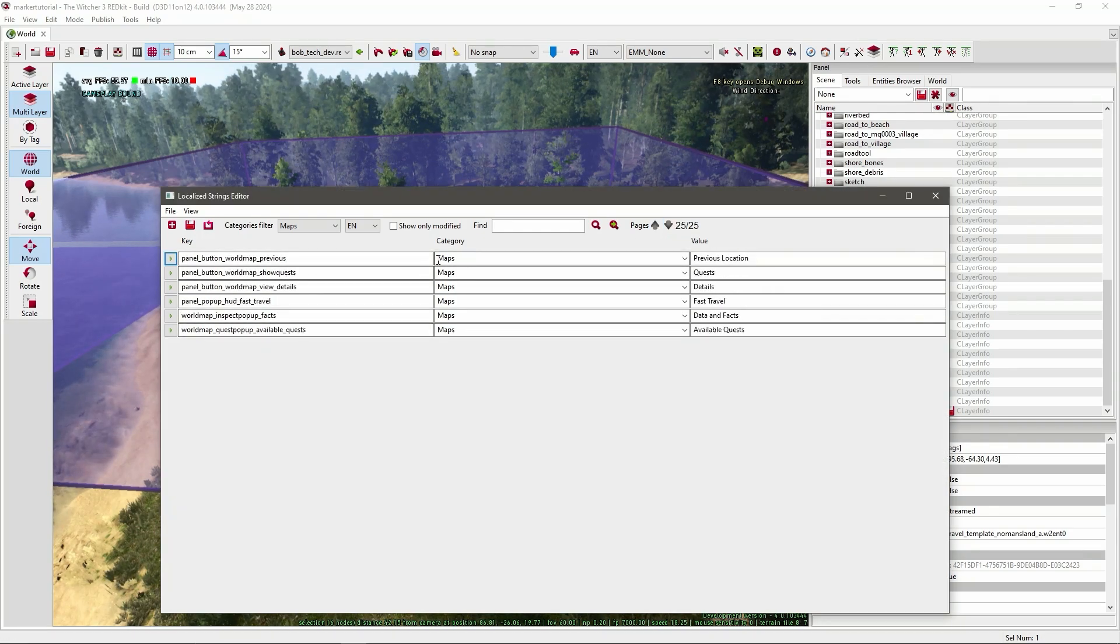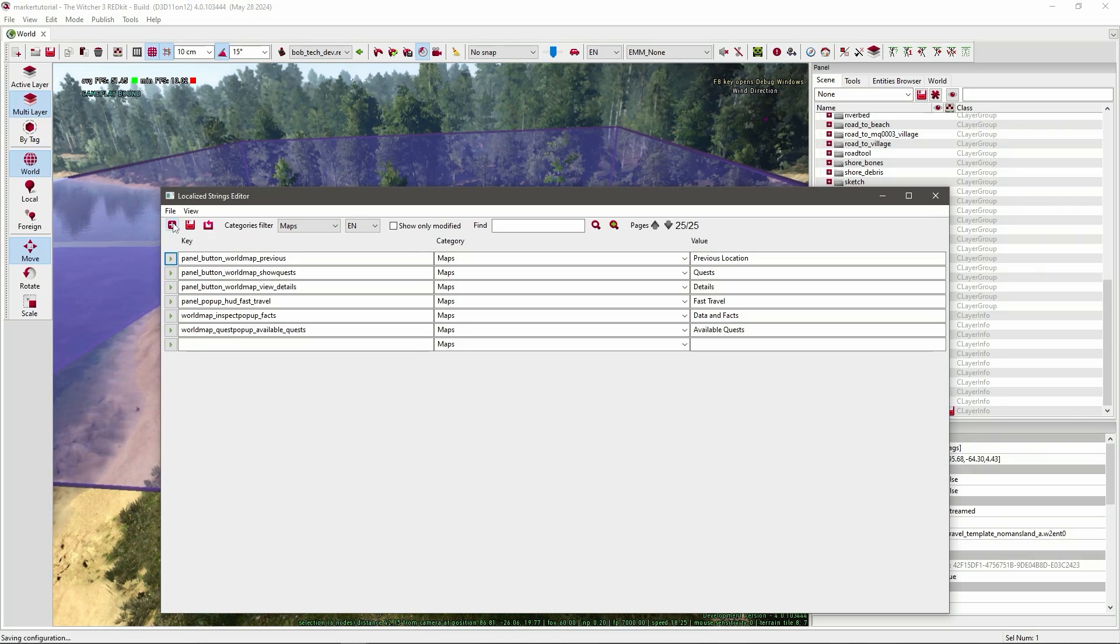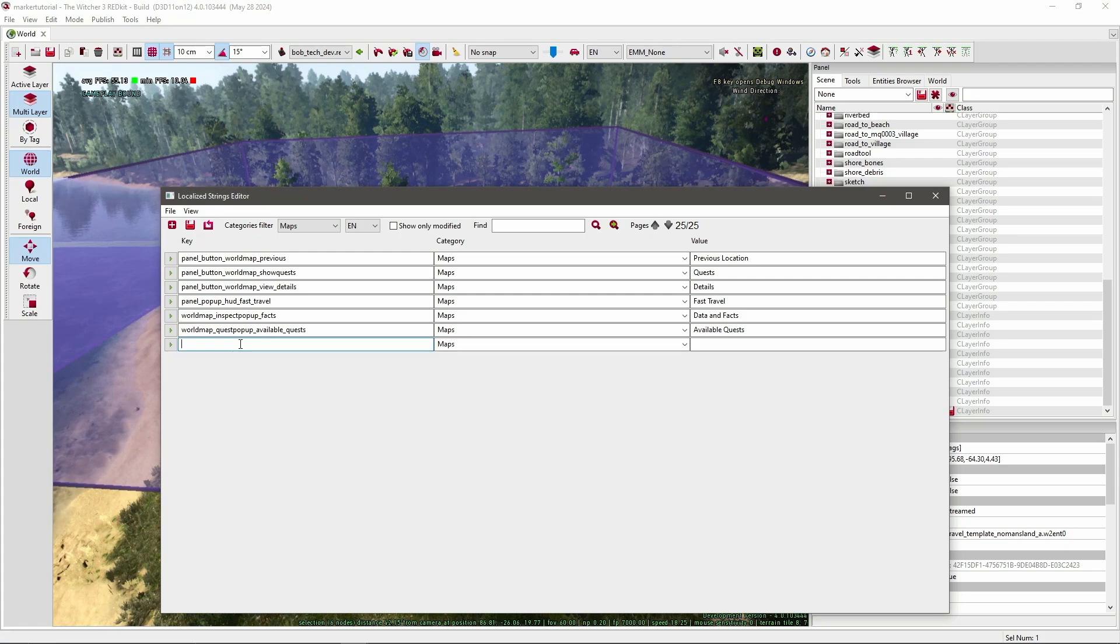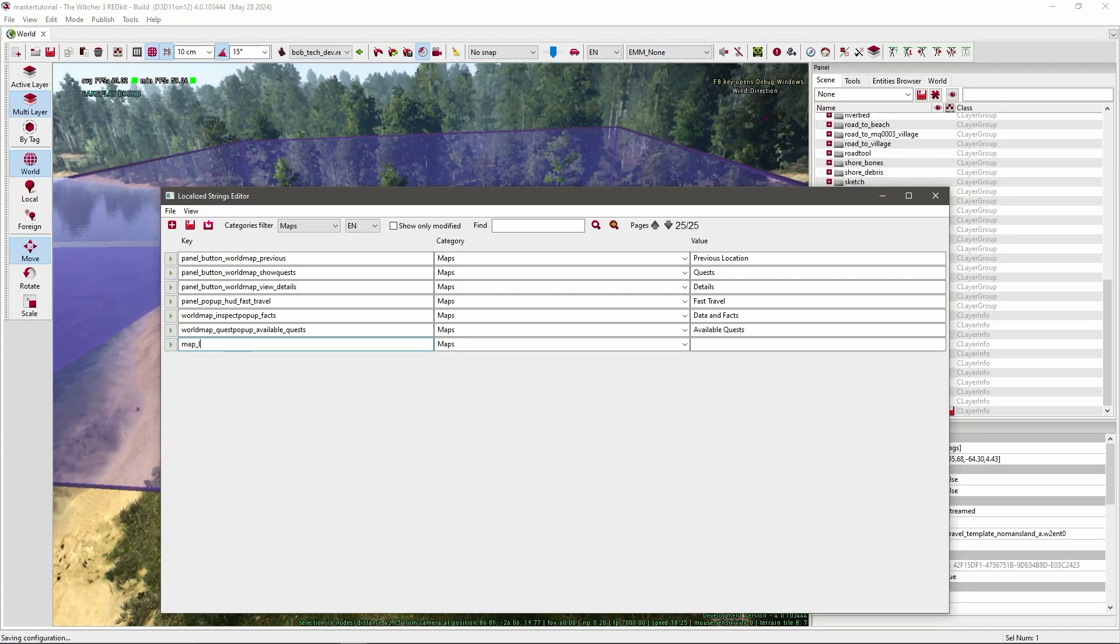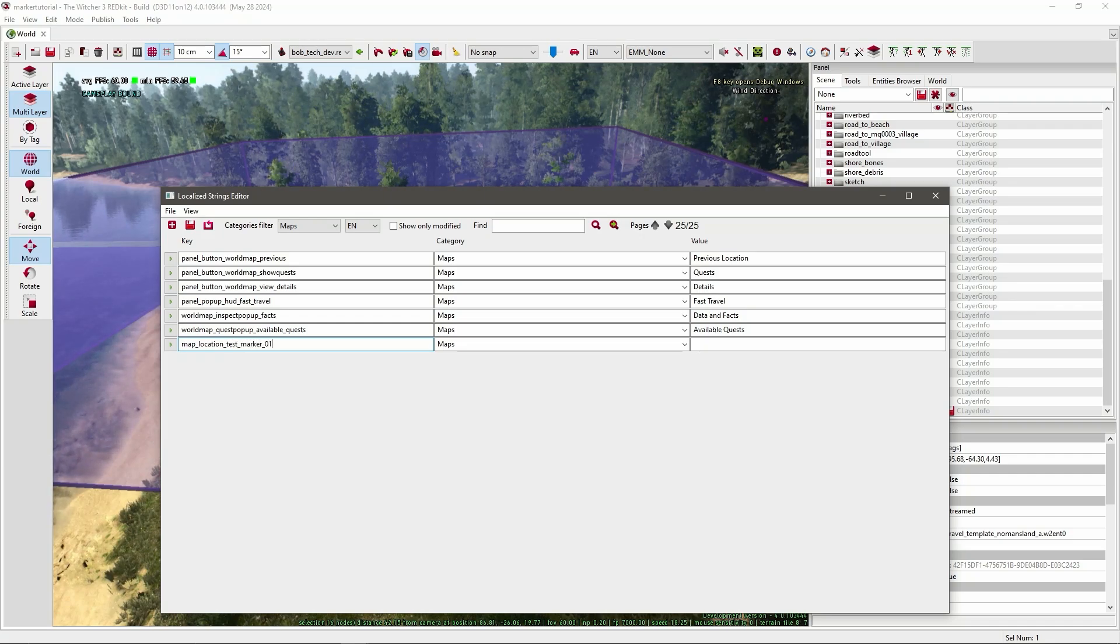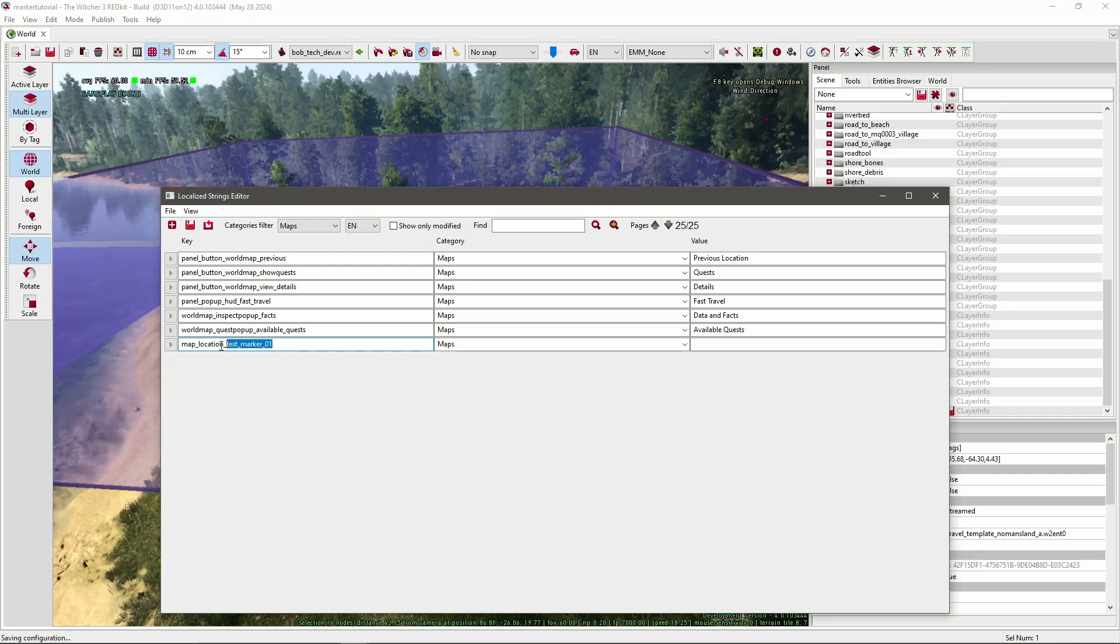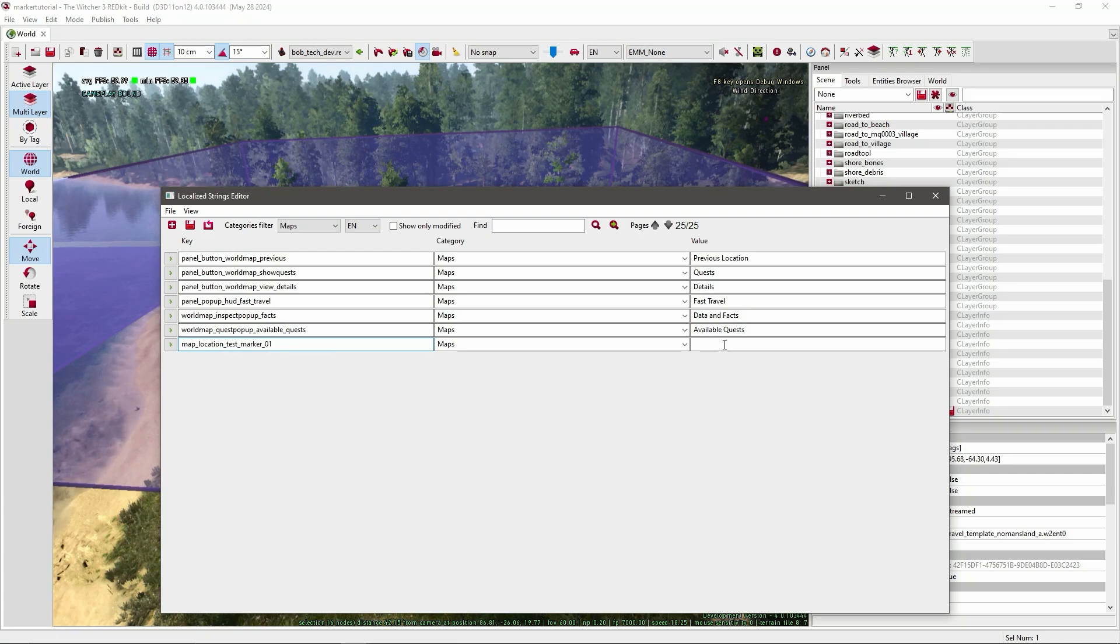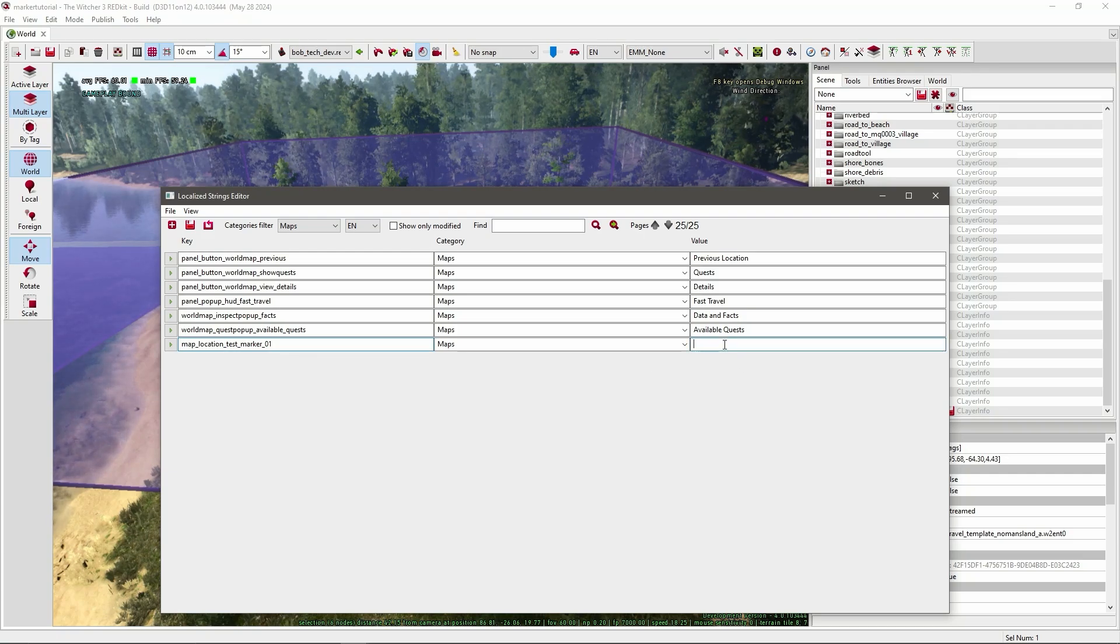So first we need to add a location. So press this plus arrow. In here you have to write down the definition. You can map location test marker 01 or something. You can change this name however you like as long as there's still this string in there.